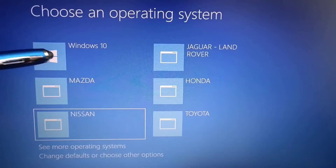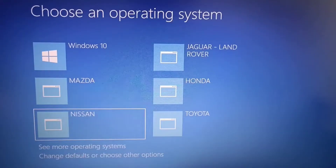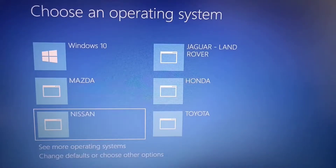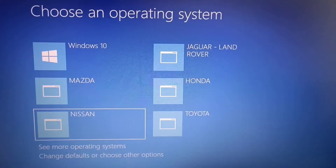When you try to install Windows, Windows only allows you to have three partitions on the same hard disk. So you cannot have more than three partitions.